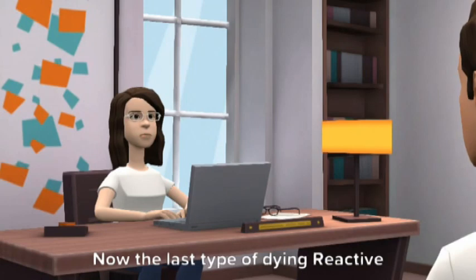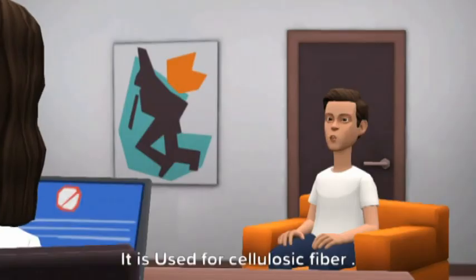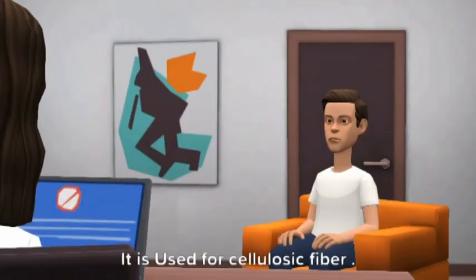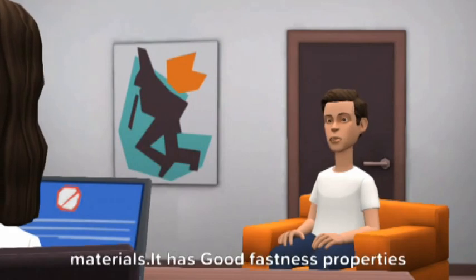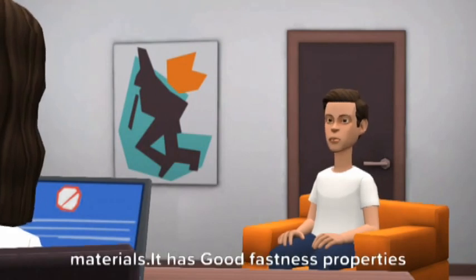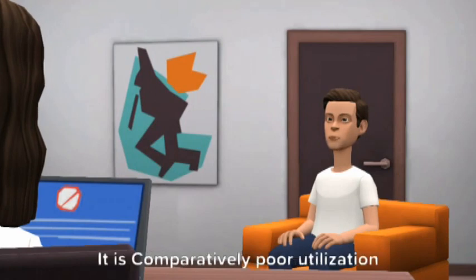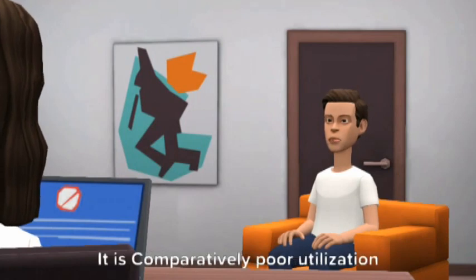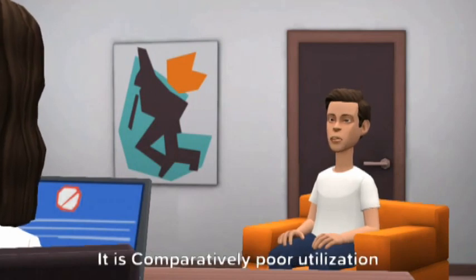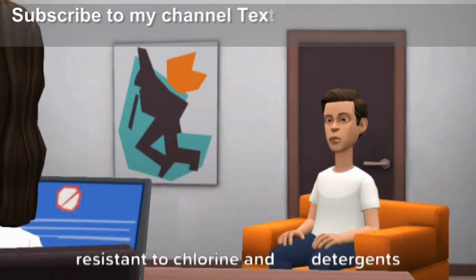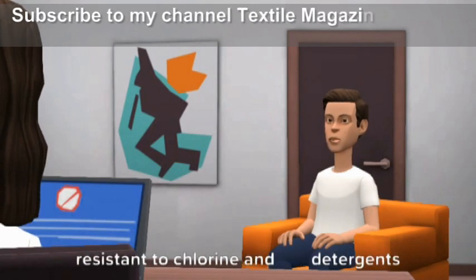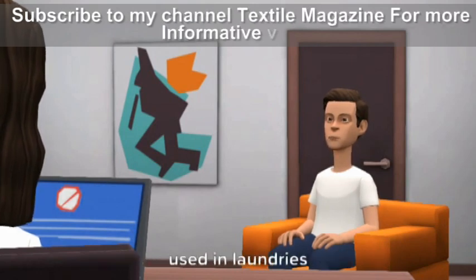Now the last type of dyeing — reactive dyeing. It is used for cellulosic fibers. It chemically reacts with textile materials. It has good fastness properties due to bond formation. It has a comparatively poor utilization degree due to hydrolysis. It is least resistant to chlorine and detergents used in laundries.